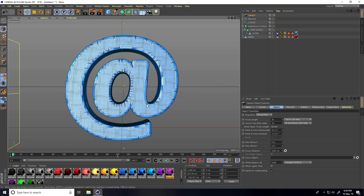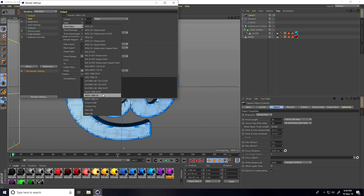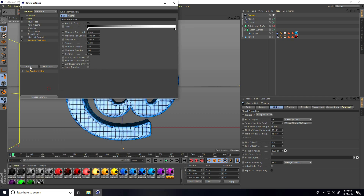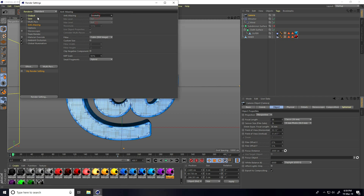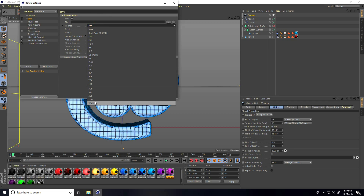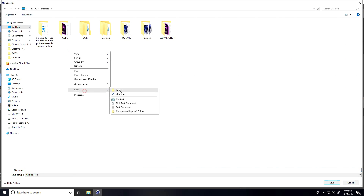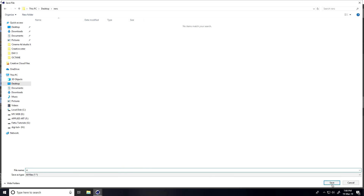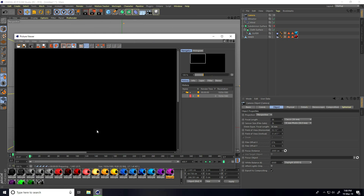Go to Render Settings. Set the output as usual, take all frames. Enable Ambient Occlusion and Global Illumination. Set anti-aliasing. Create a folder on the desktop like 'friends', set a file name, close the settings, and render.